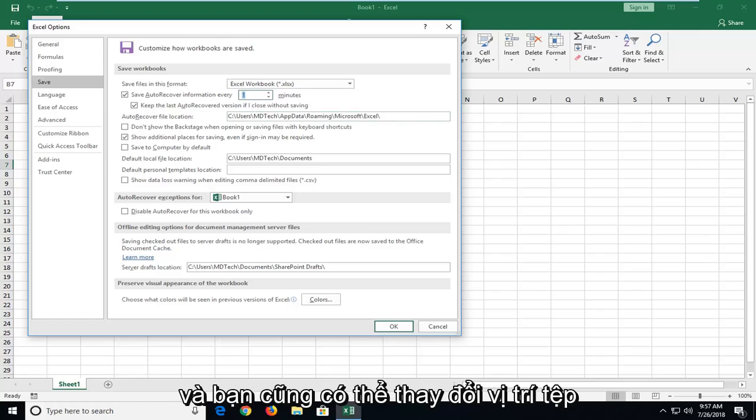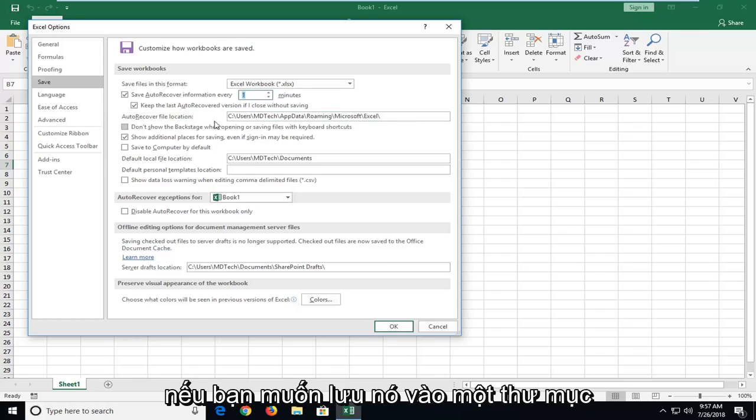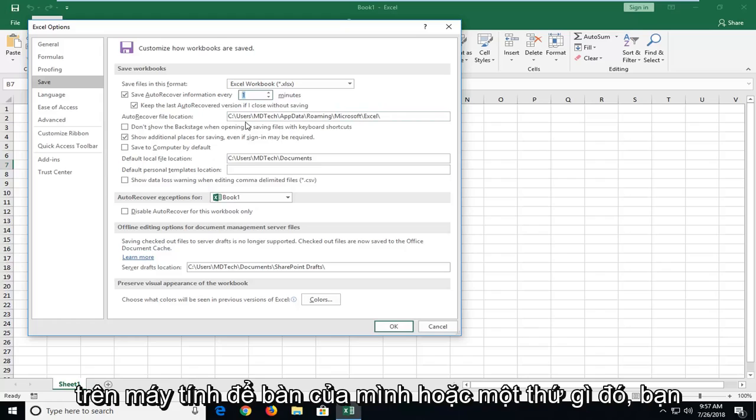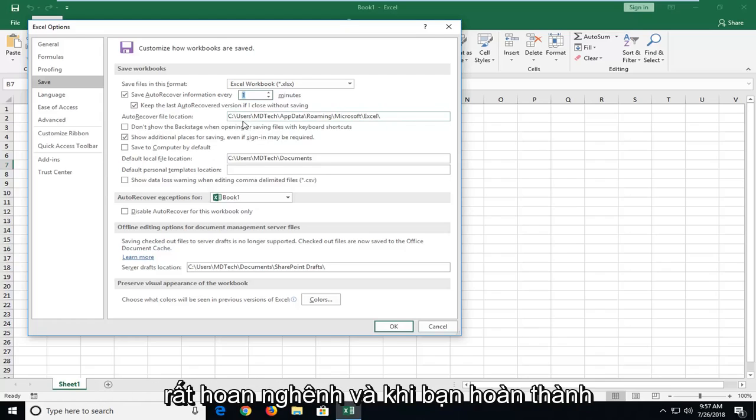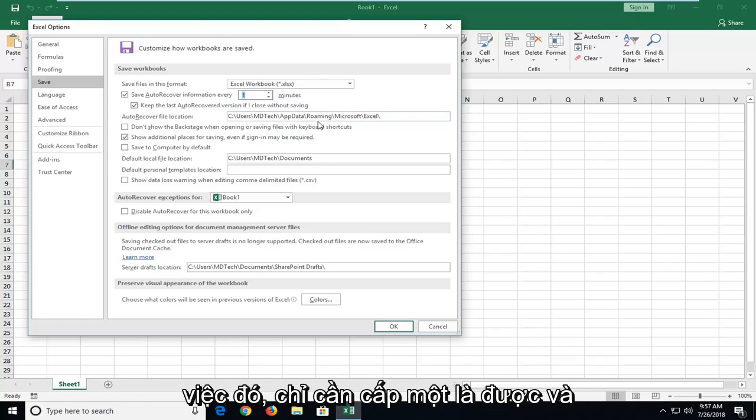And you can change the file location as well. If you'd rather save it to a folder on your desktop or something, you're more than welcome to. And once you're done doing that, just left click on OK.